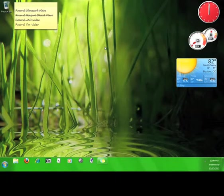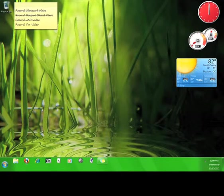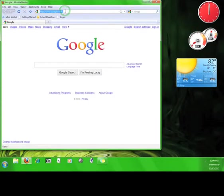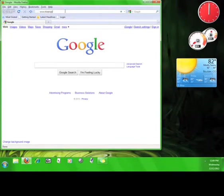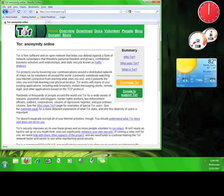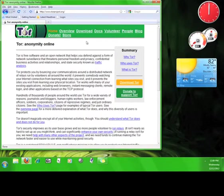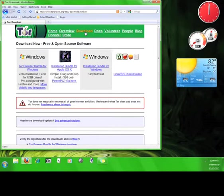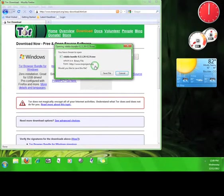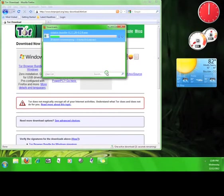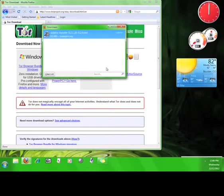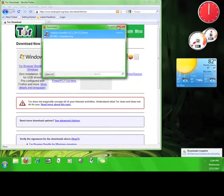Now that you know how Tor works, let's go get the software. Open up a web browser and go to www.torproject.org. Go ahead and look around Tor's website a little before we continue. Now click download. Here you can download versions for Windows, Mac, and Linux. Click on installation bundle for Windows and save the file to your computer.